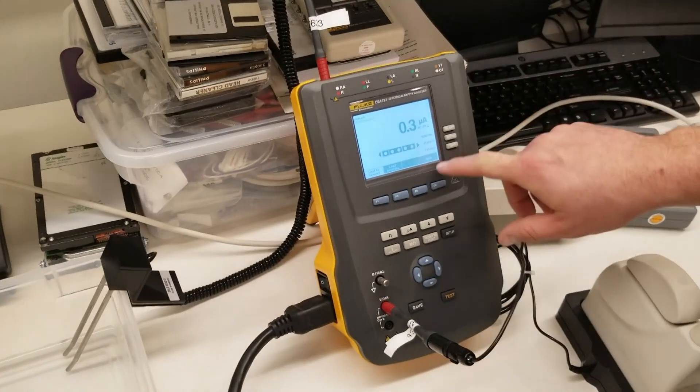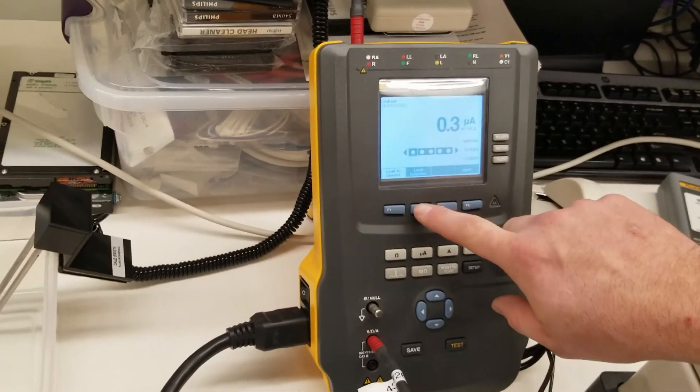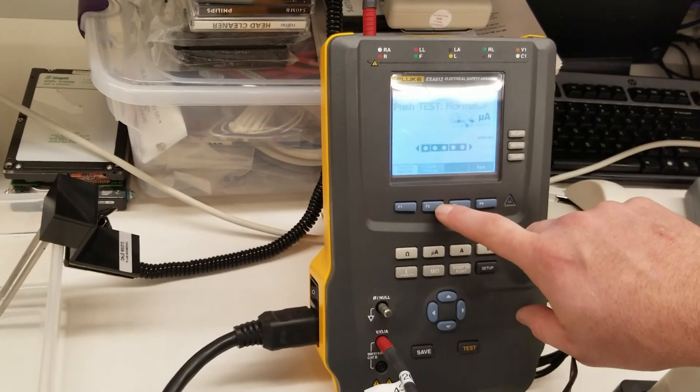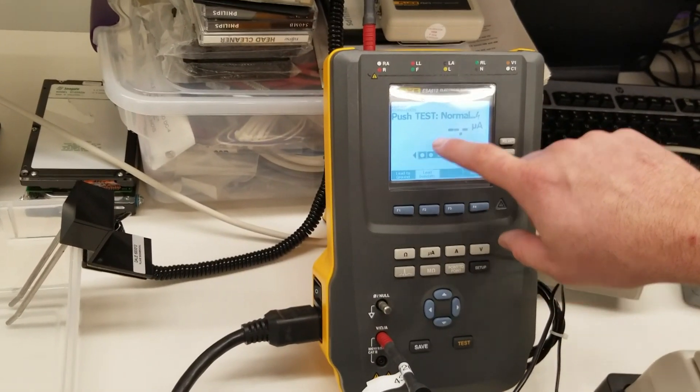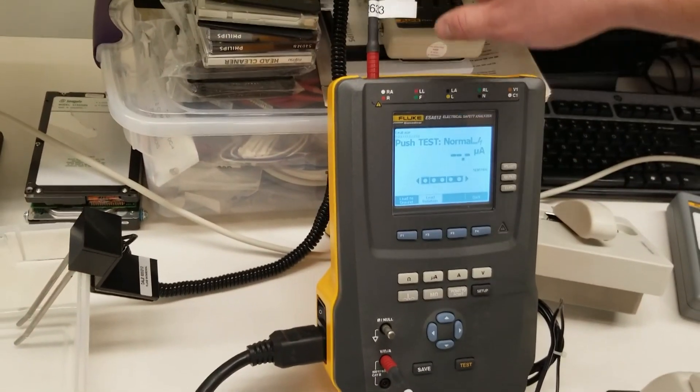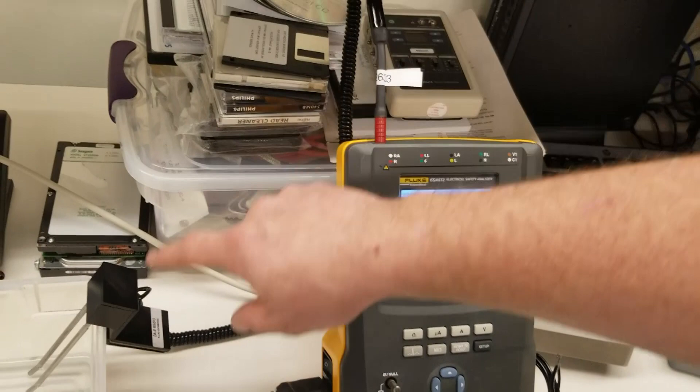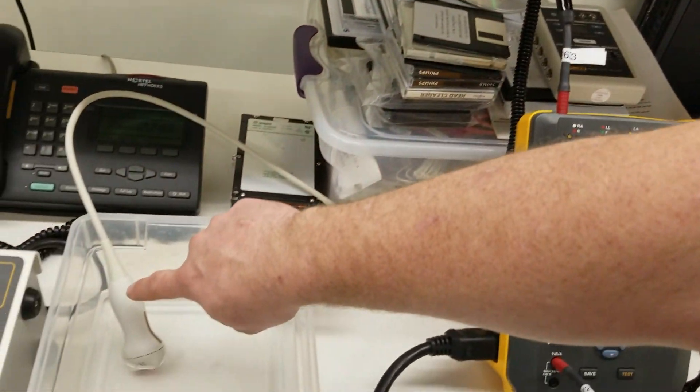we're going to go back to our ESA 612 and we're going to go to lead isolation test. Make sure we're going through the first port so our voltage is going to come out of the top through the probes and be picked up by the ultrasound.